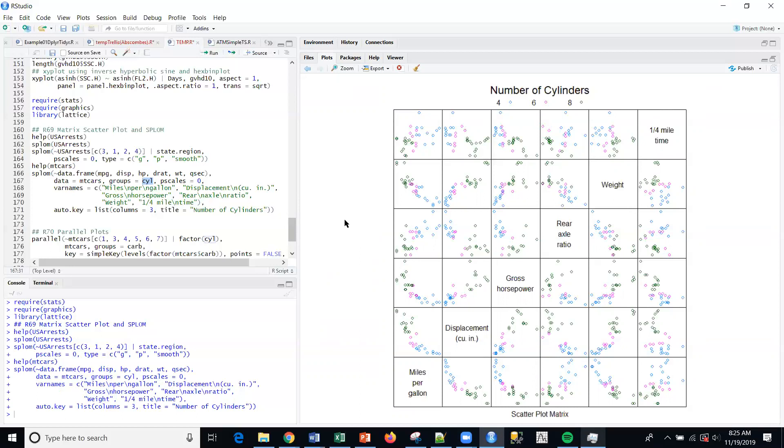I'm going to stop there. Hopefully you can join me next time - we'll be talking about parallel plots. Thank you.